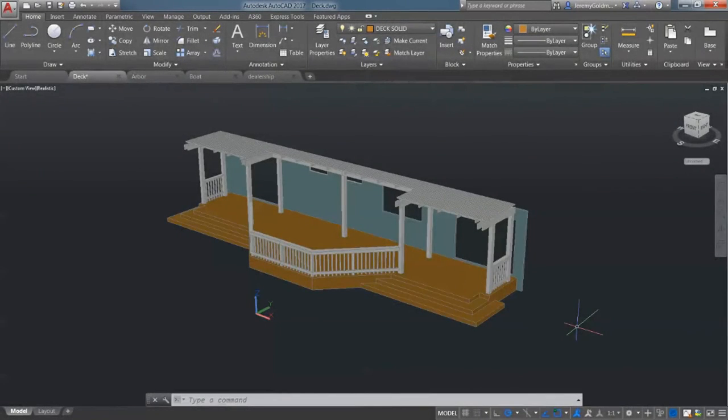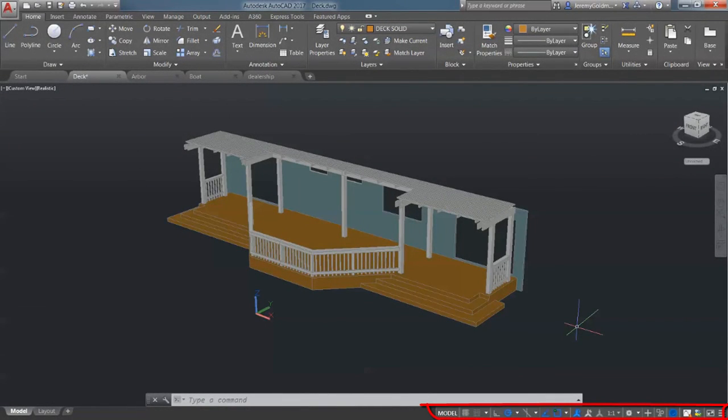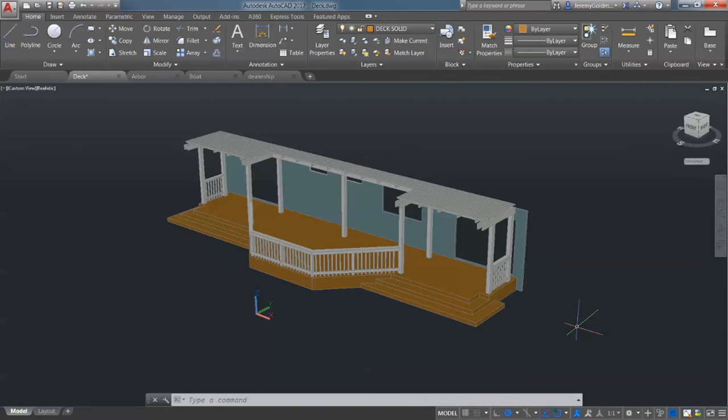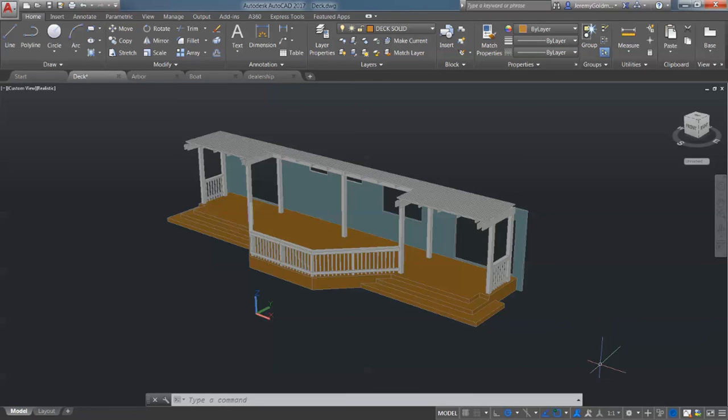At the bottom of the application window is the application status bar. The status bar displays common drafting aids, annotation scaling tools, and workspace customization tools.